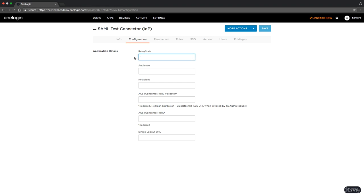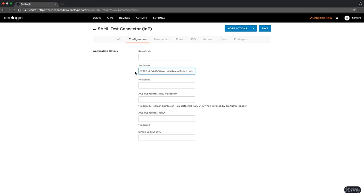First you need to put your domain name. My domain name is just the IP address on port 8080. If you have linked your IP address with a real domain name, then this will be your real domain name. For me it's HTTP - it's possible for you it's HTTPS if you configured SSL. If I changed the port to 80 I wouldn't have to specify a port, but my port is 8080. The second part of this URL goes into the audience field. So in audience we put our full URL and then security realm finish login.